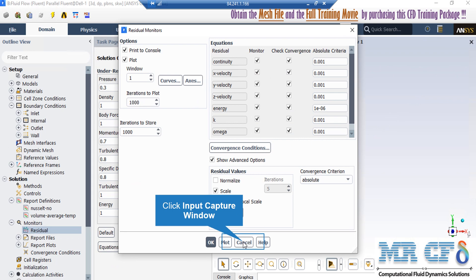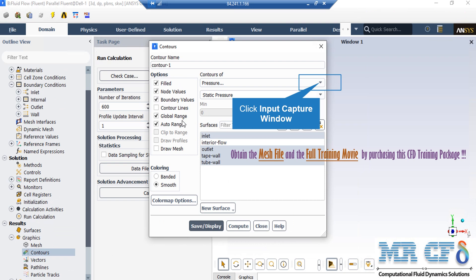After double-clicking on the residuals button, a new window will appear. In this window you can see the absolute criteria for equations like continuity, x-velocity, y-velocity, and so on. When you set the software to start the simulation, there will be an error between each iteration. If that error is less than these criteria, it means that equation has reached convergence.